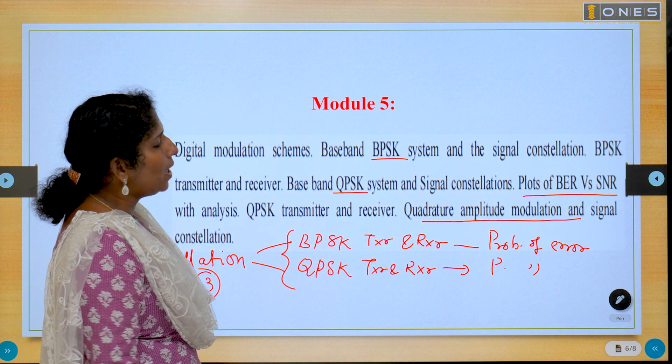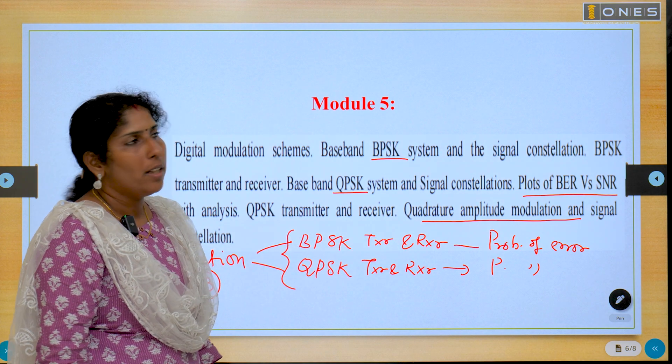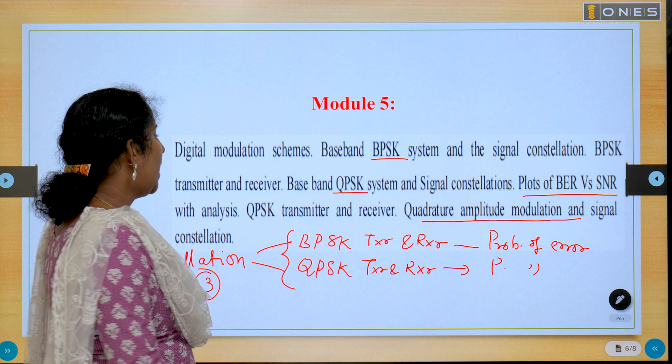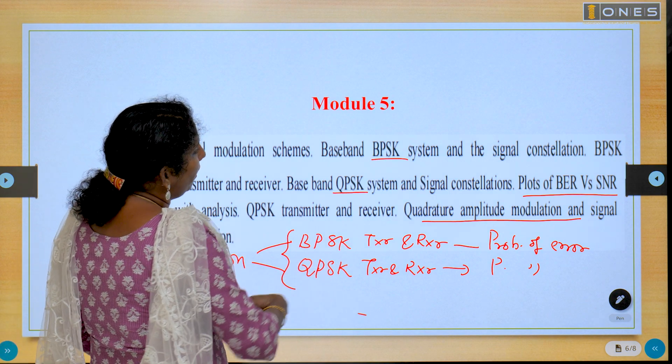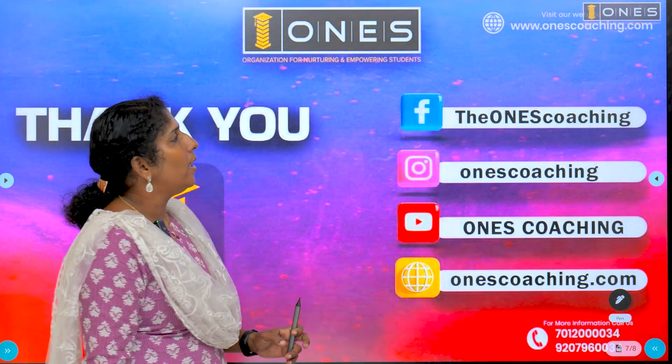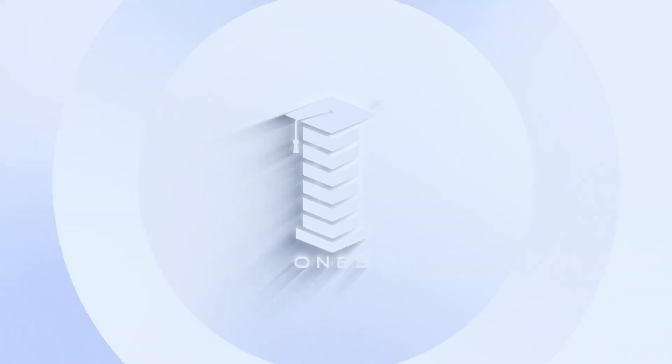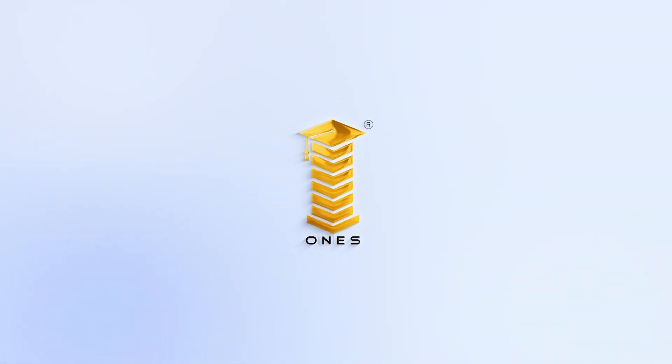What is QAM? These are the important topics of Analog and Digital Communication — ADC's important topics. Thank you.